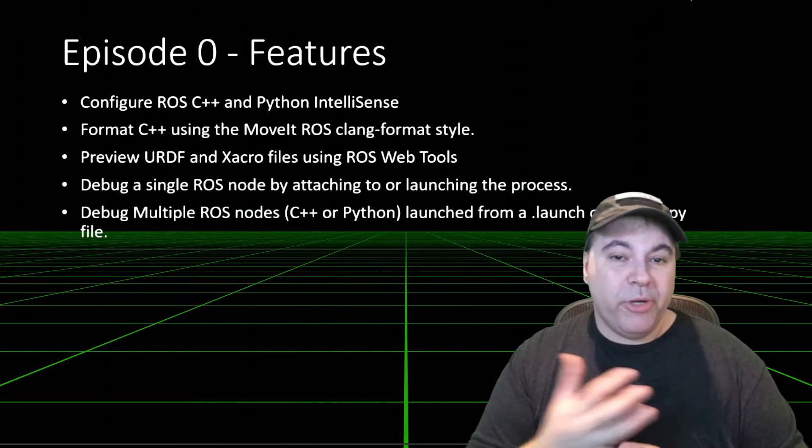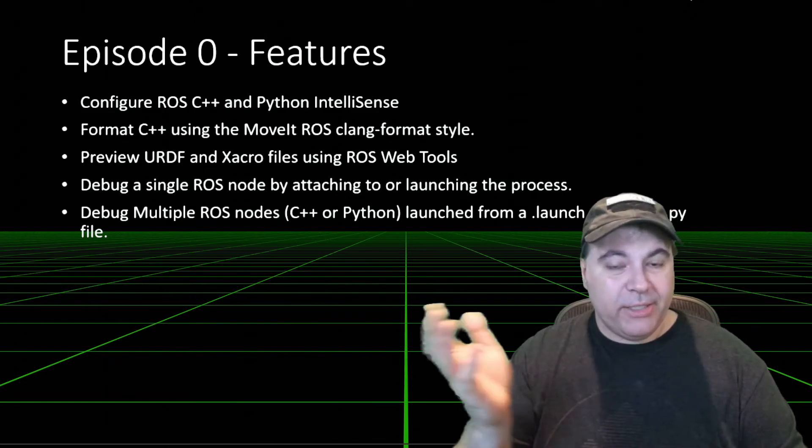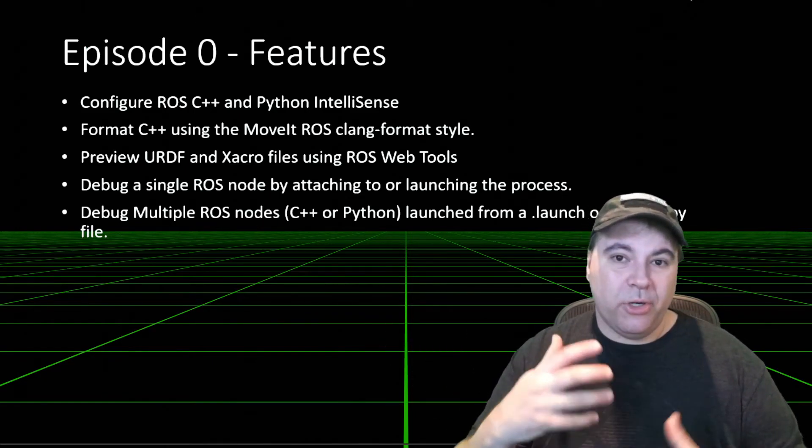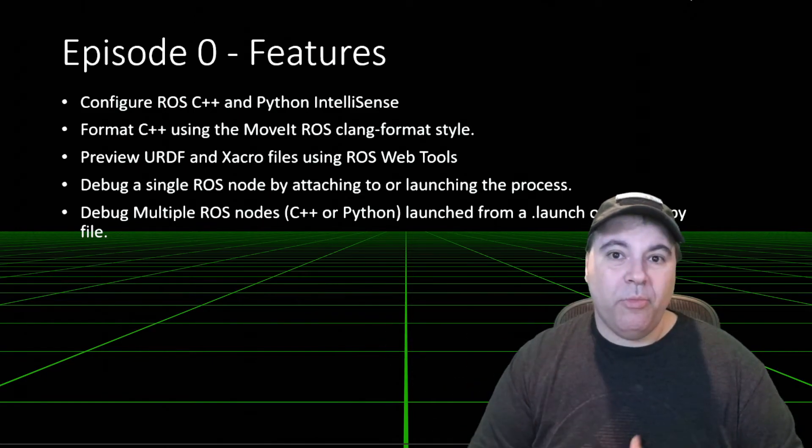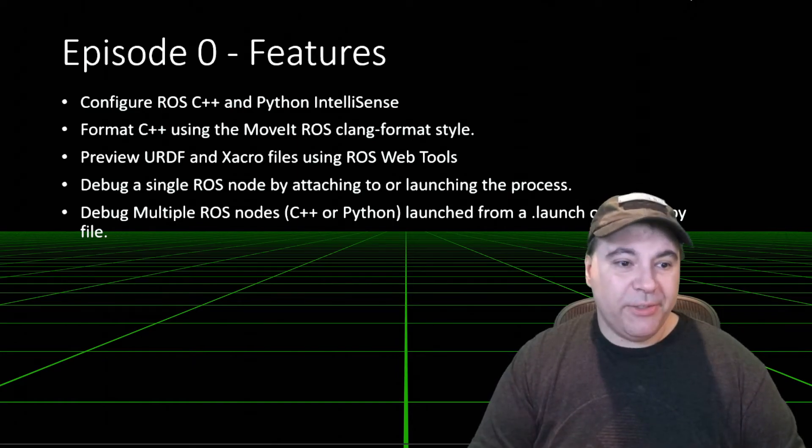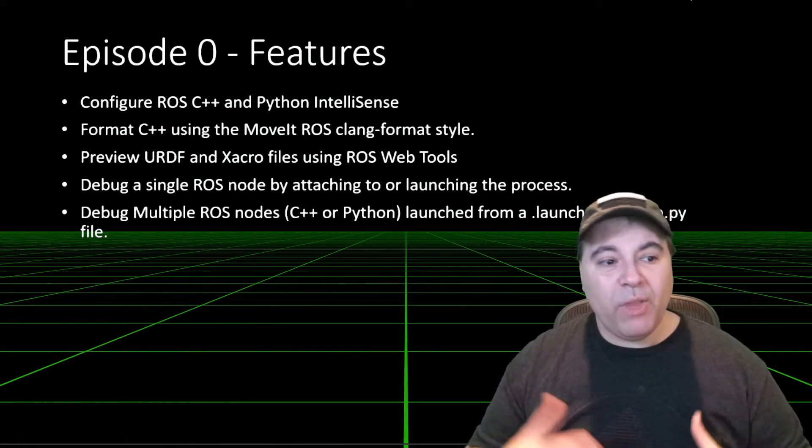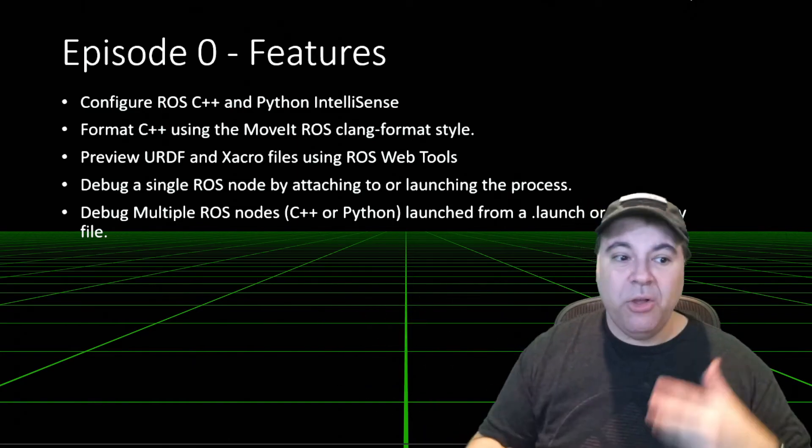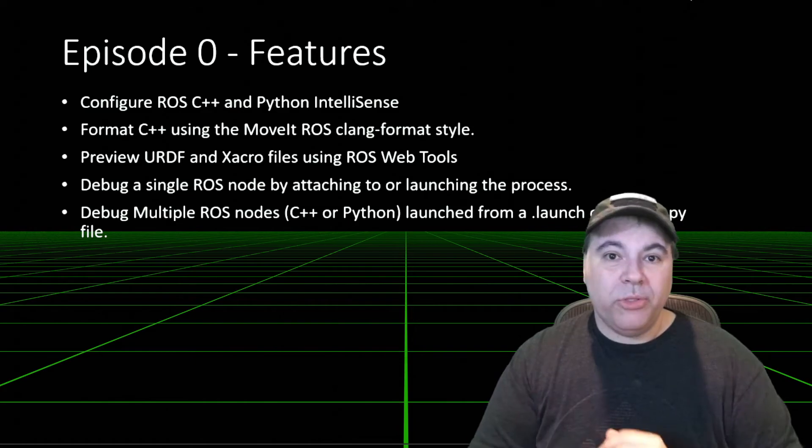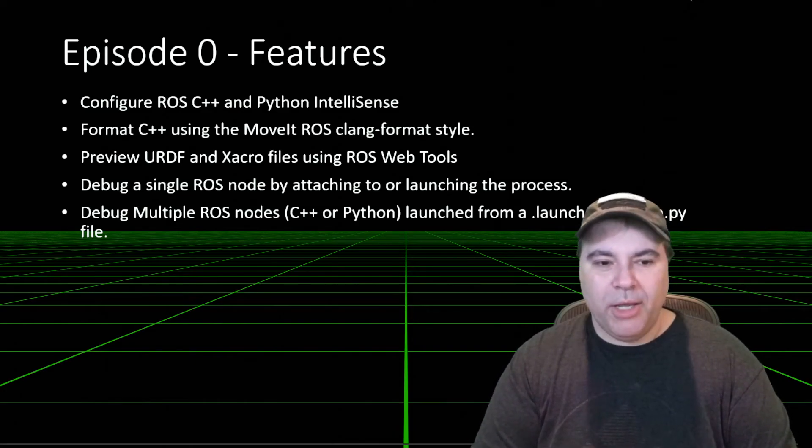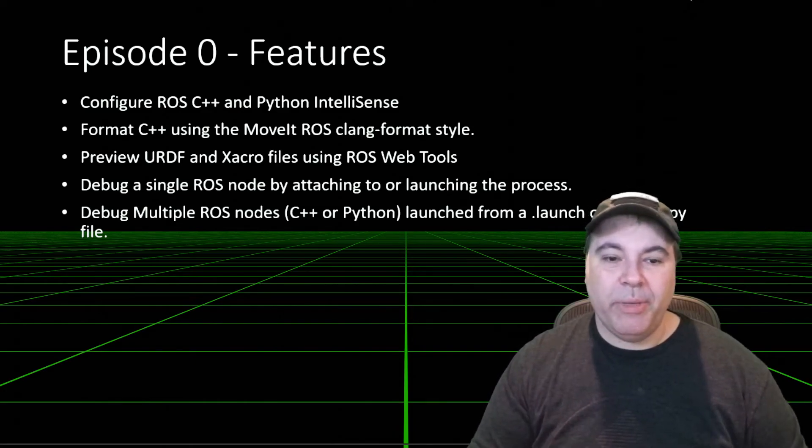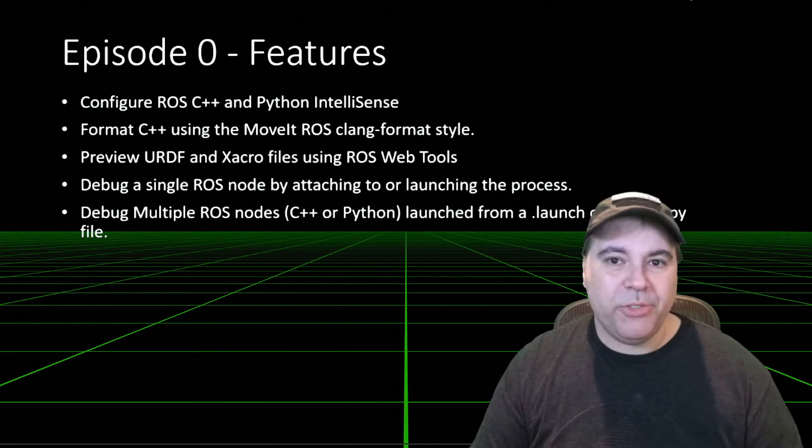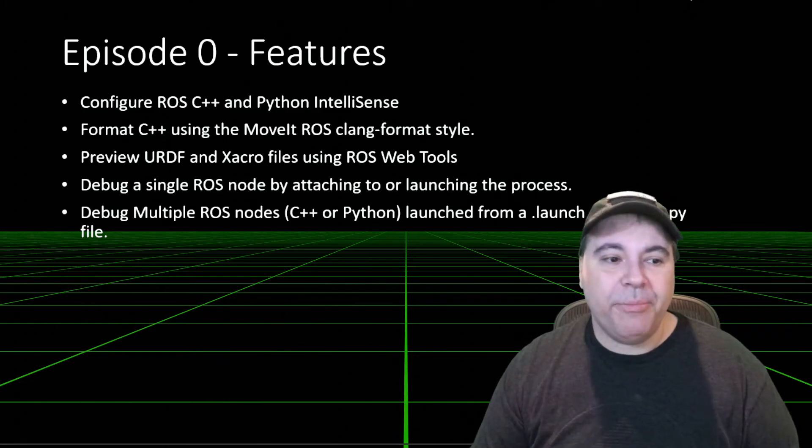You can preview URDF, as I mentioned, or Xacro files, which are macroized URDF files. And you can debug a single node by attaching, or multiple ROS nodes from a launch file. And we'll demonstrate those in later episodes.